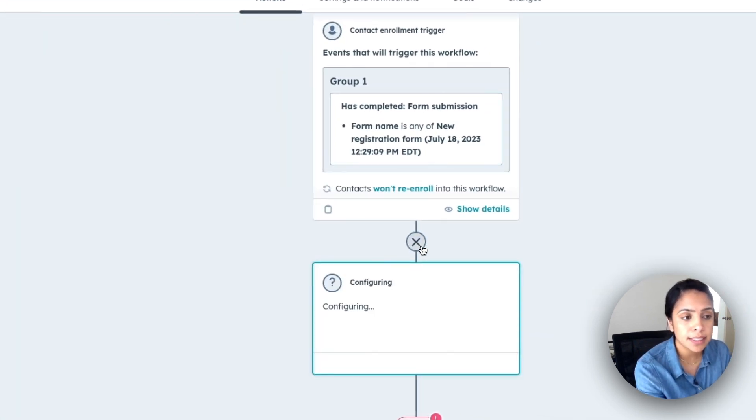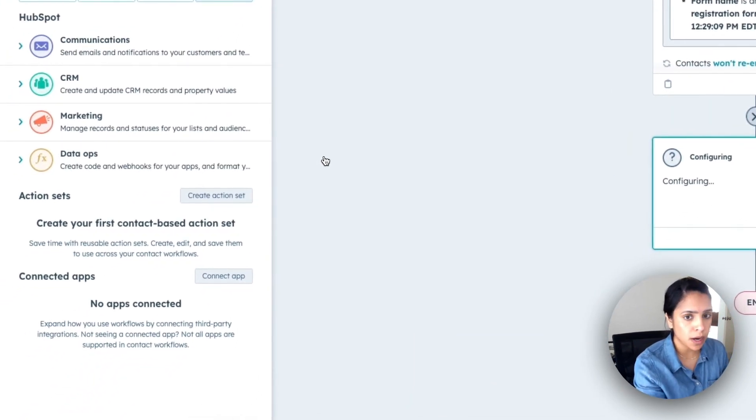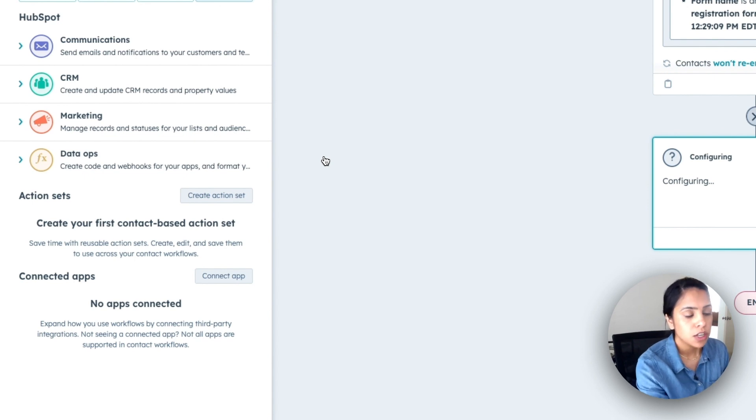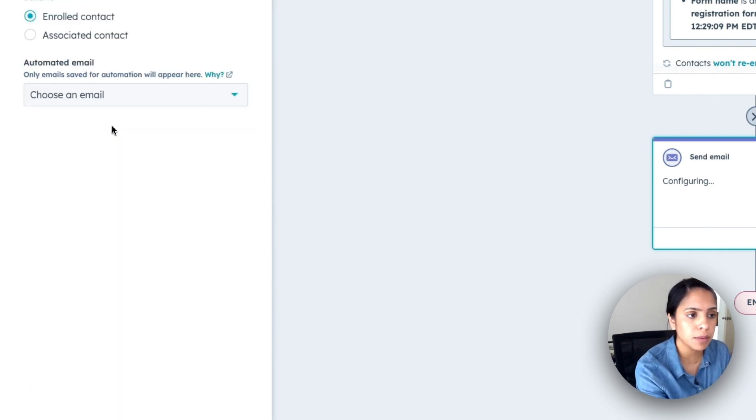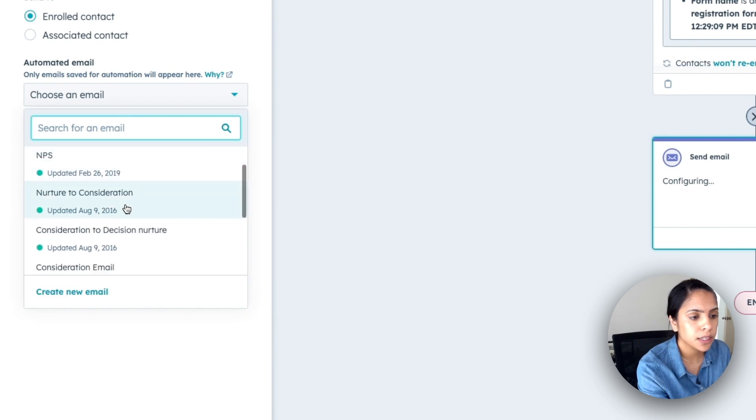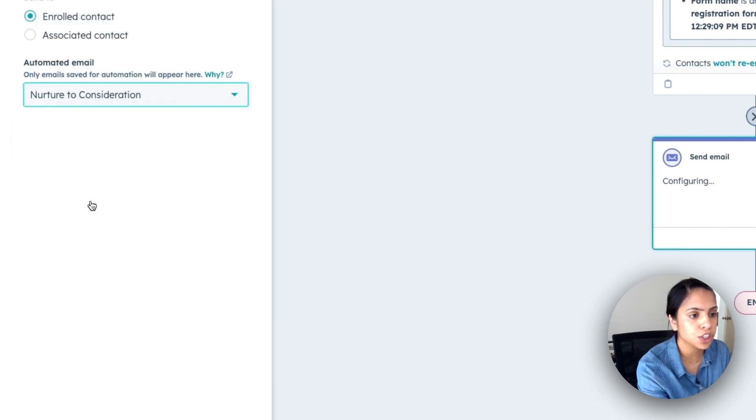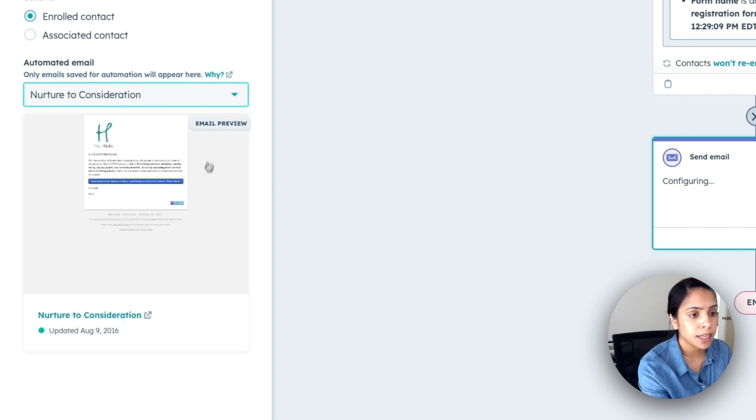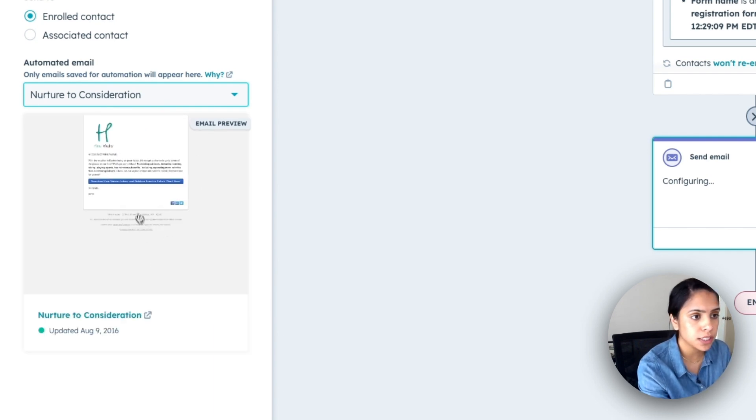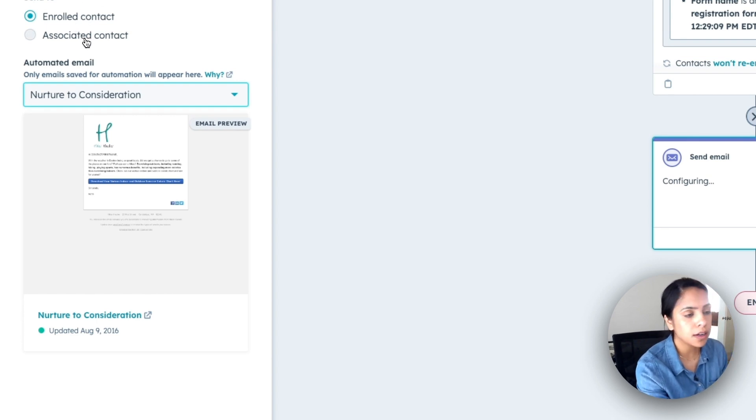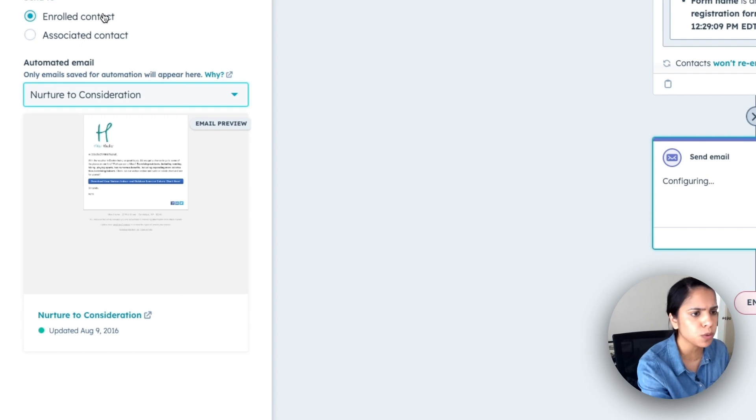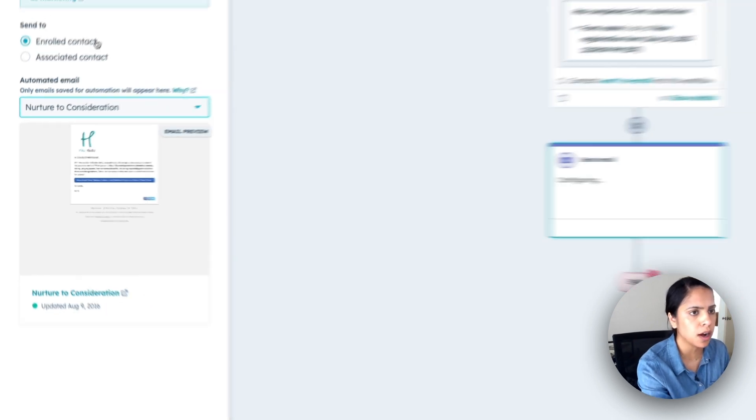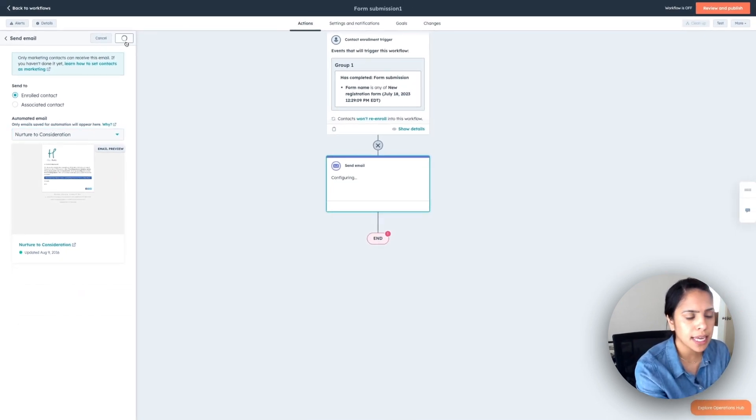Now, the next step is to add what I want to happen to these folks. So I want to send a communication to them in the form of an email. I am going to set up the nurture to consideration email. HubSpot gives me a quick email preview. Looks good to me. And I can also send it to only the enrolled contact or all contacts associated with the enrolled contact as well. Just want to do that one contact for now. I'm going to click save.